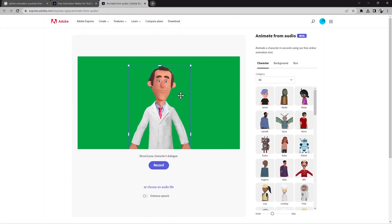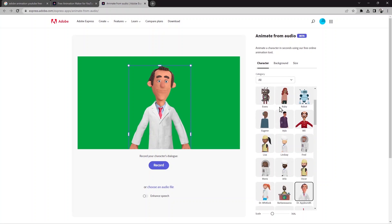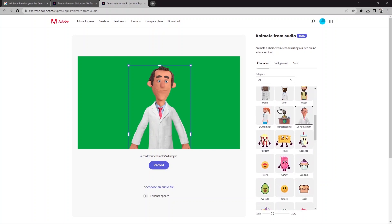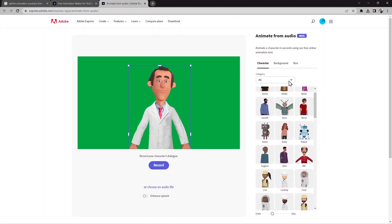It's called a character, so it's very important to choose the character — what kind of character do you want for your presentation. You can choose from here on the right side. It says 'animate a character in seconds using our free online animation tools.' Here you can find a few animated cartoons to choose from.